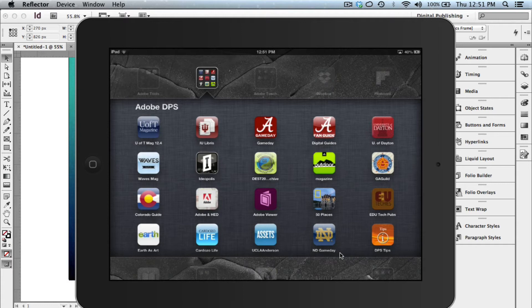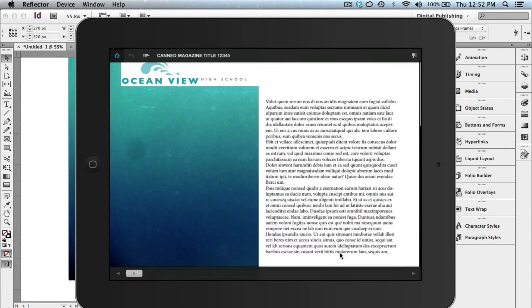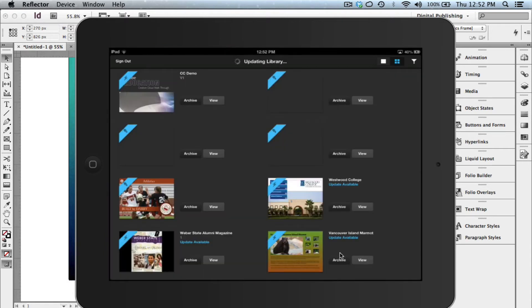This is going to allow you to beta test your apps so you don't have to distribute them through the app stores. You can beta test these, and when it's all ready to go, then you're able to take a look at your applications. And you can see, when you first open up the Adobe Viewer, it's going to look very similar to what you're seeing right now. Yours will probably be empty, but these are different applications that I'm testing out.